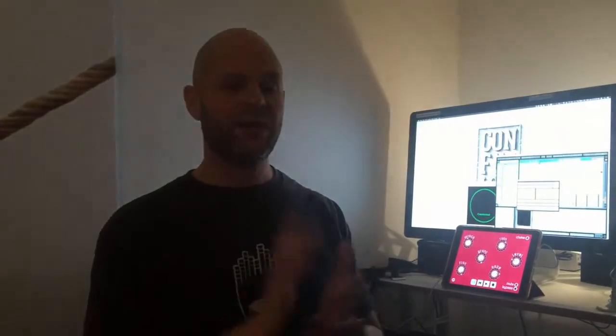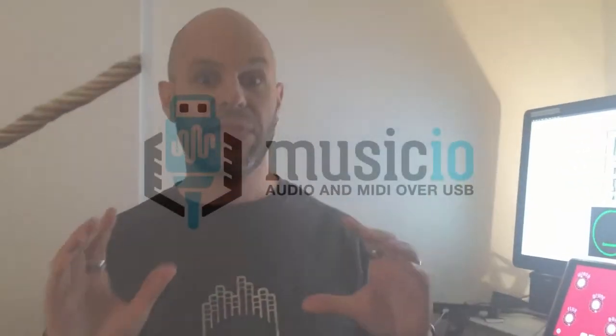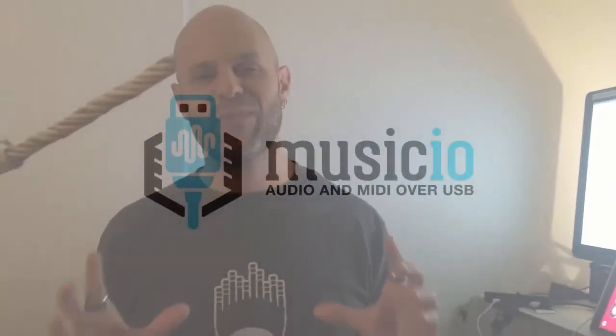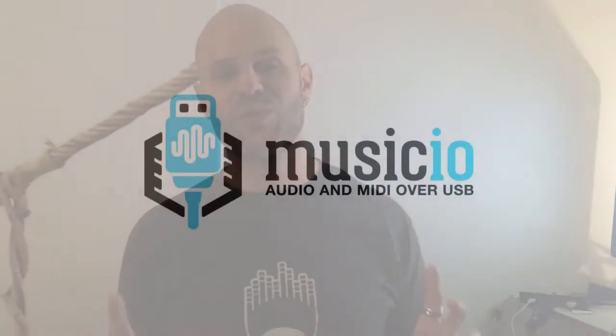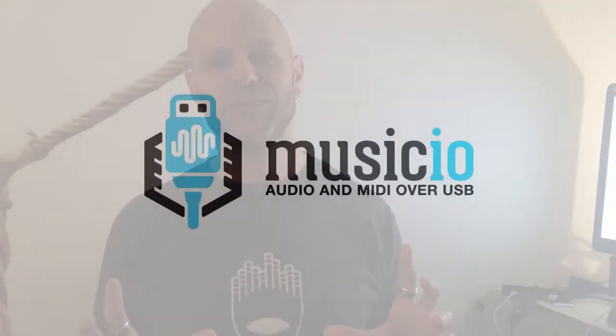If you have any questions, please hit us up at support at MusicIOapp. And thanks for checking out MusicIO. And thanks for watching this video.